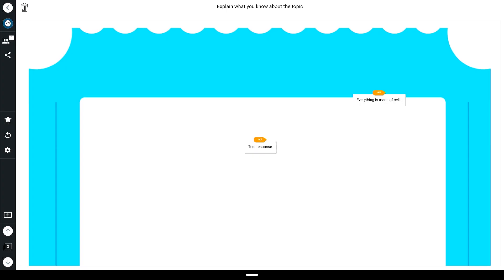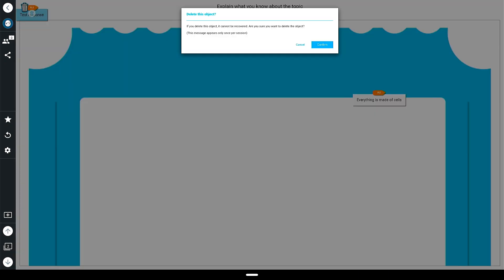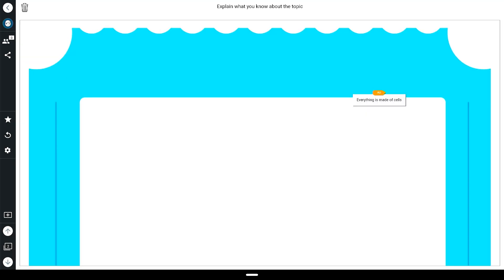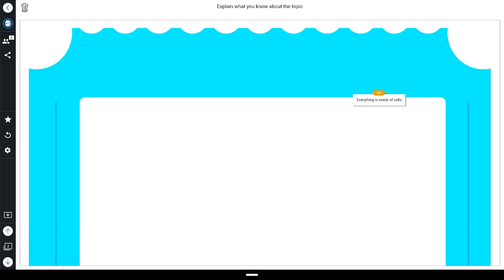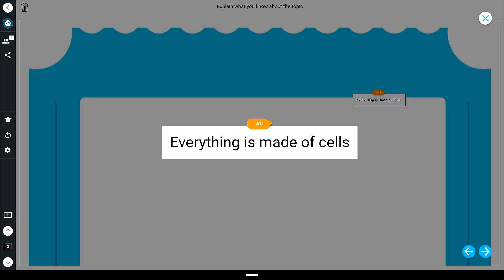To remove a student contribution, tap it and hold, then drag to the trash can in the top left corner. Once students have had time to contribute, you can end the activity by tapping the gear icon and selecting end activity. Review student contributions by tapping each one to make it larger on screen.